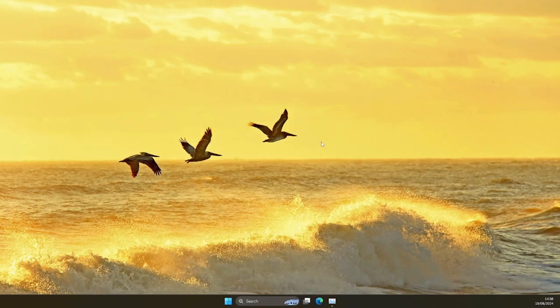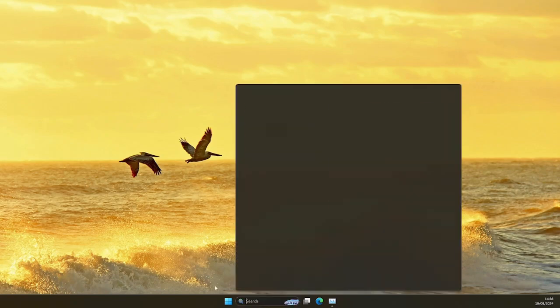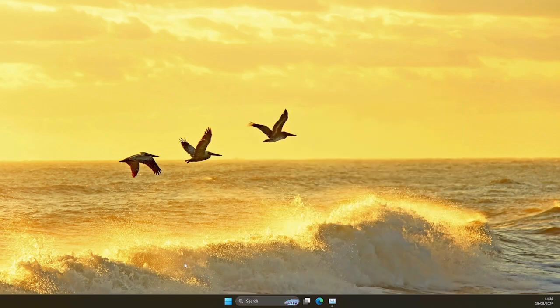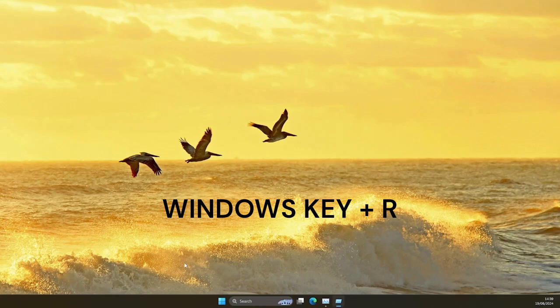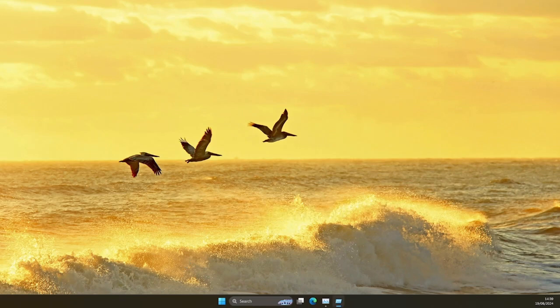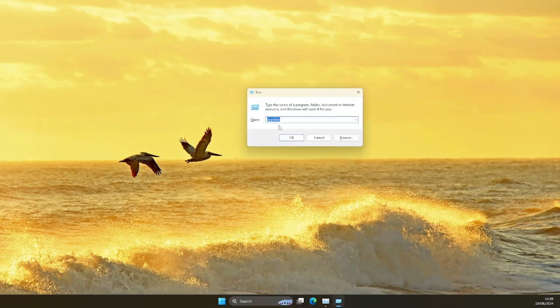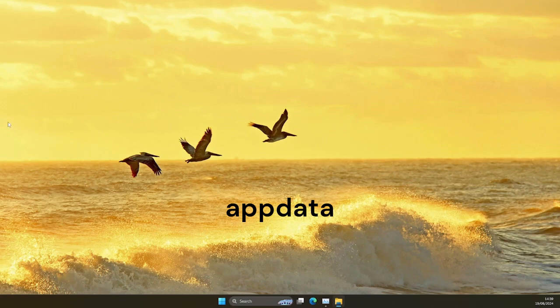After that, you can go ahead and search App Data. To do this, you can easily press the Windows key and R, type in AppData, click OK.